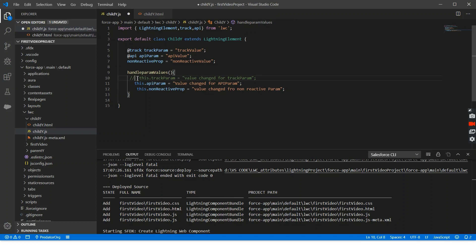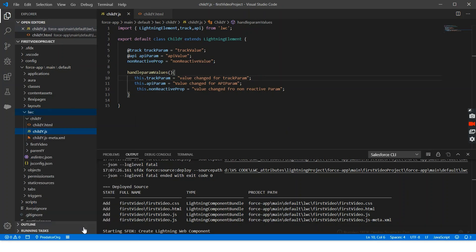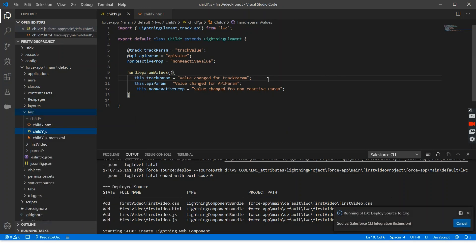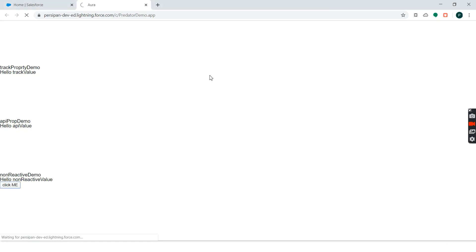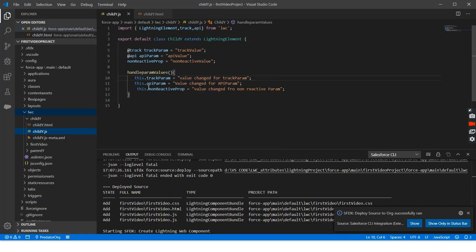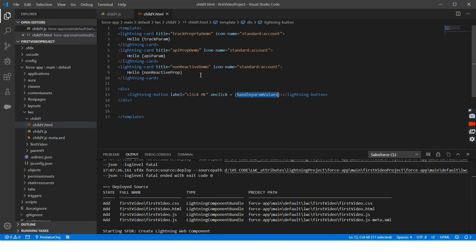Instead of this, if I uncomment those lines - meaning I'm changing the track property - and deploy to the org, we'll refresh this. Now if I click the button, the value of all properties are being changed because these reactive properties are changing, so the HTML part gets re-rendered and it picks up the new values from JavaScript.